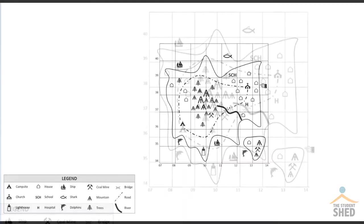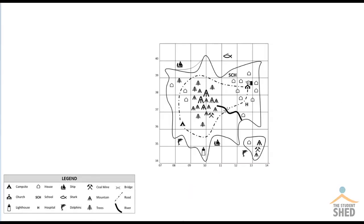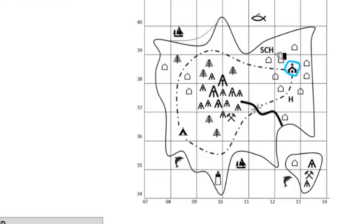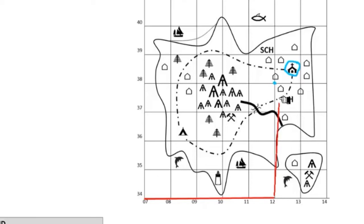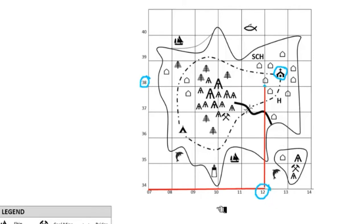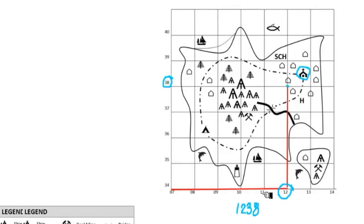Let's try just one more. Let's find the four-figure grid reference for this church. First we look for the square that the church is in and mark off the lower left-hand corner of that square. Then we follow the rule — we go along the corridor until we get to the line that intersects that point, and then up the stairs until we reach the lower left-hand corner. When we did that, we ended up at 12 and 38, so the four-figure grid reference for the church is 1238.